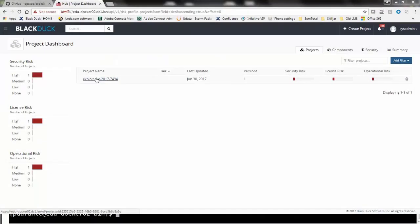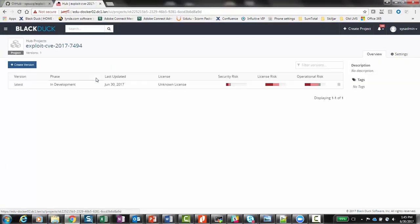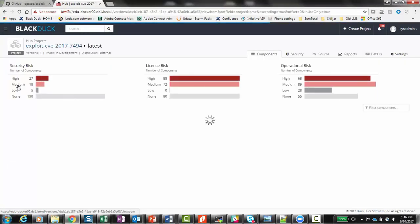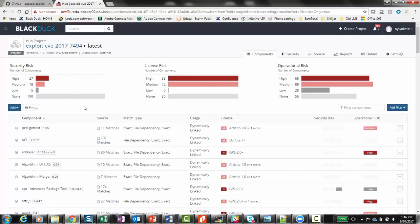Here we can see the new project that the scan results were mapped to. We can then drill down into the project version to see the complete bill of materials, which is a listing of all the open source found within the image.